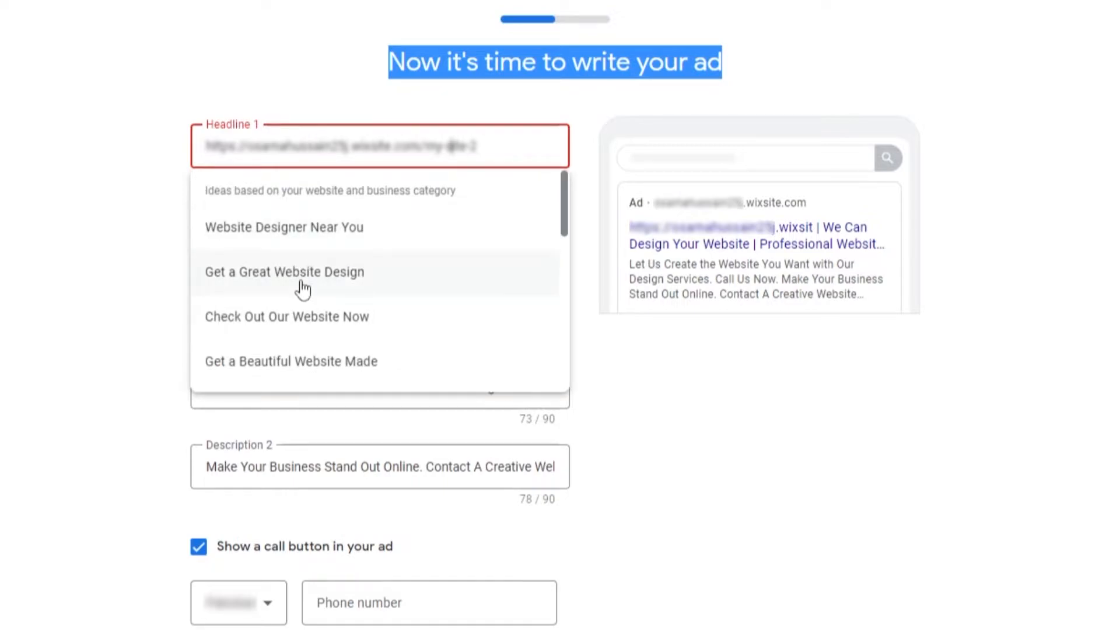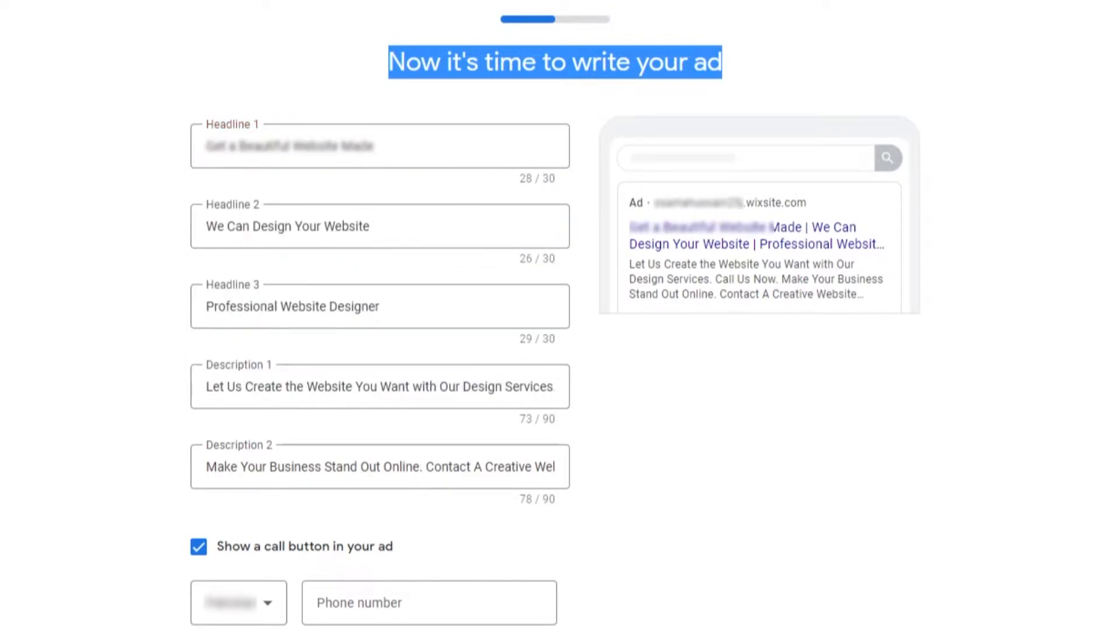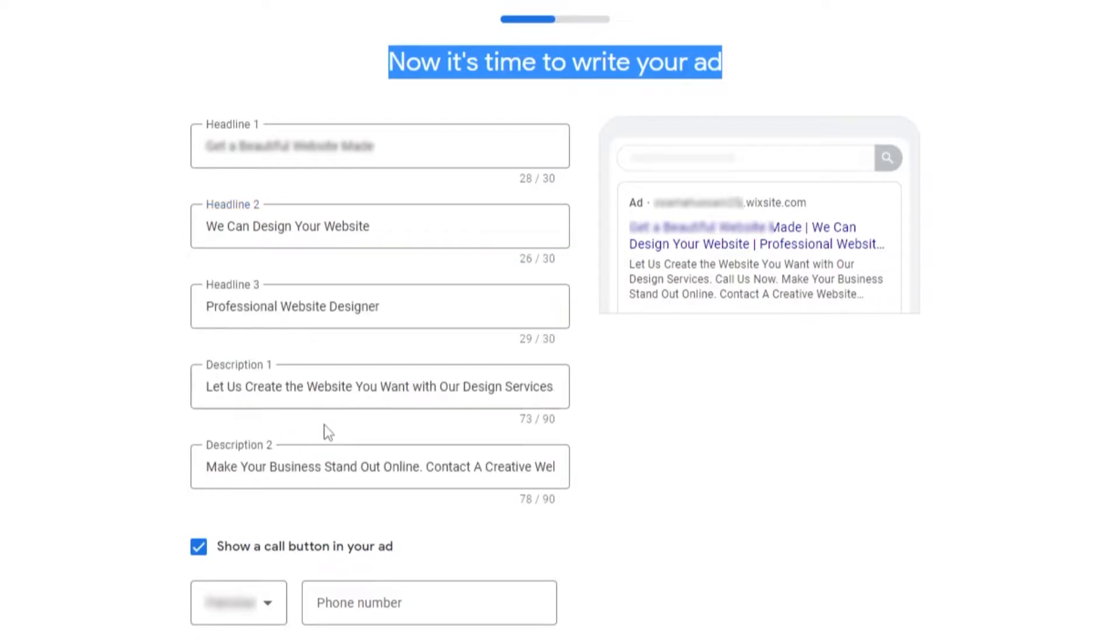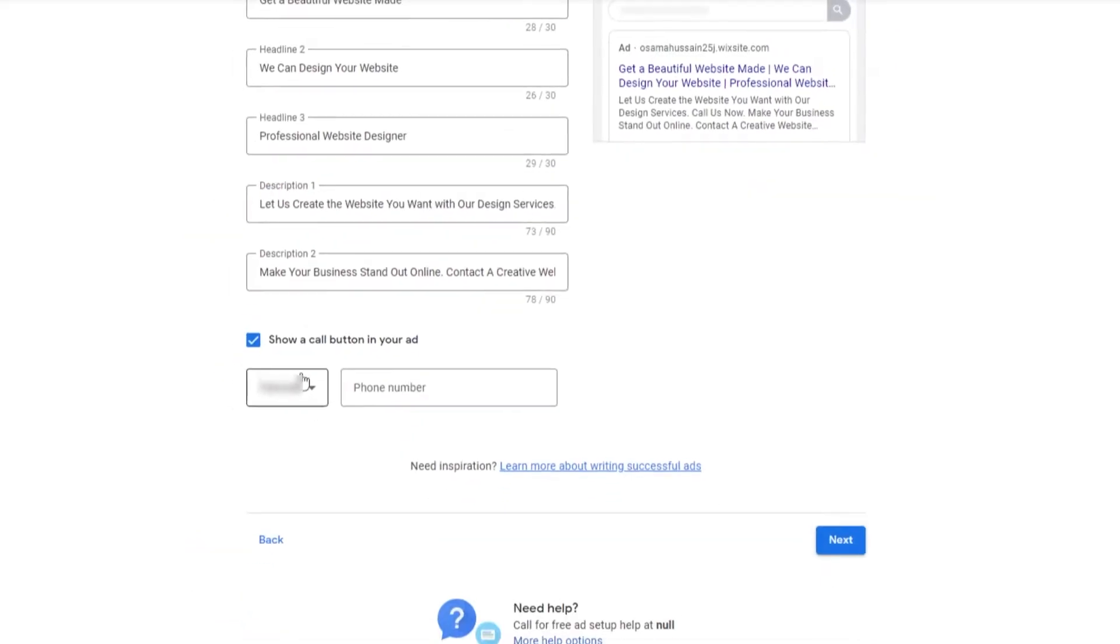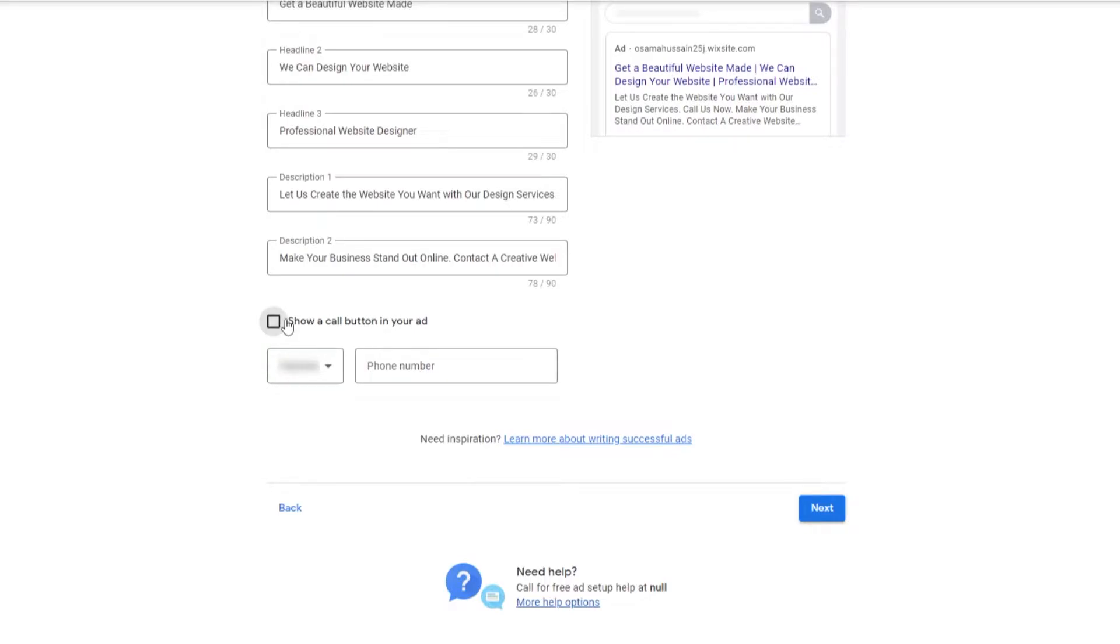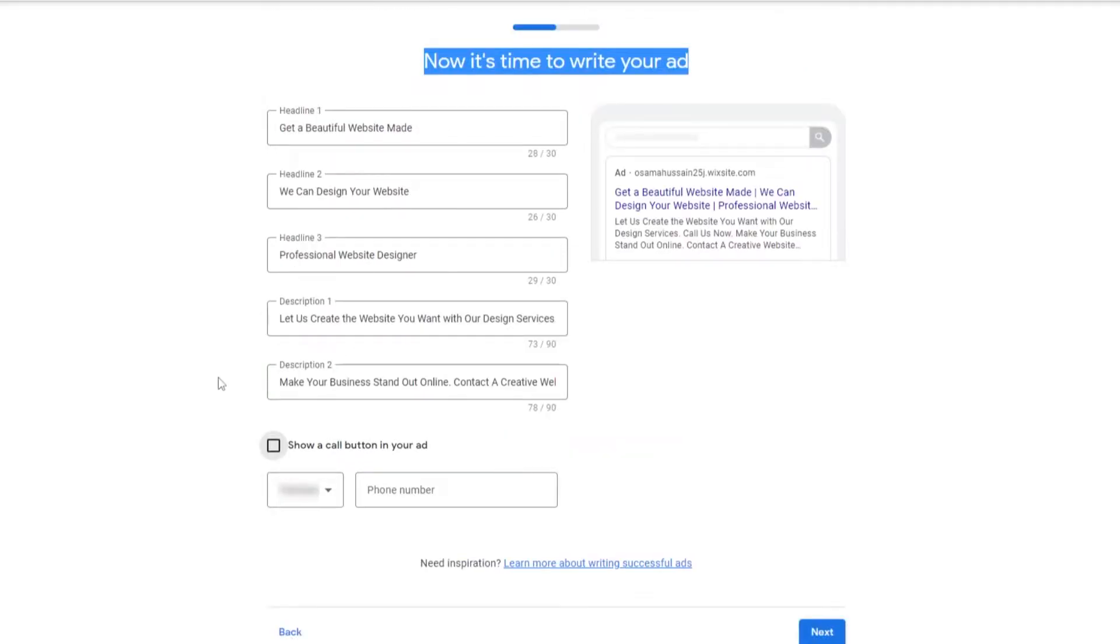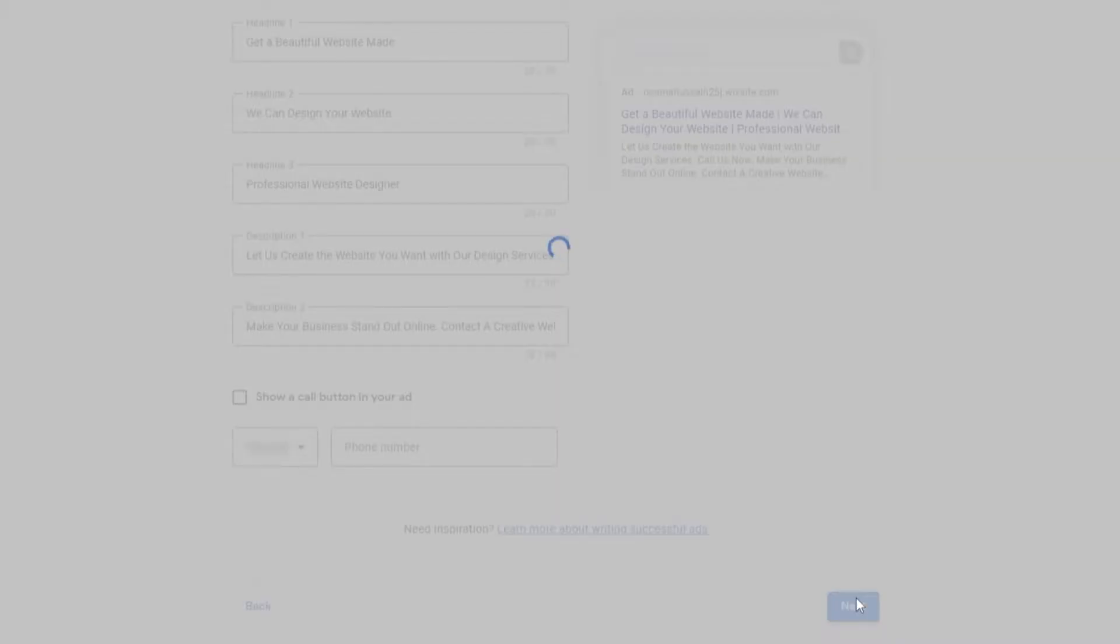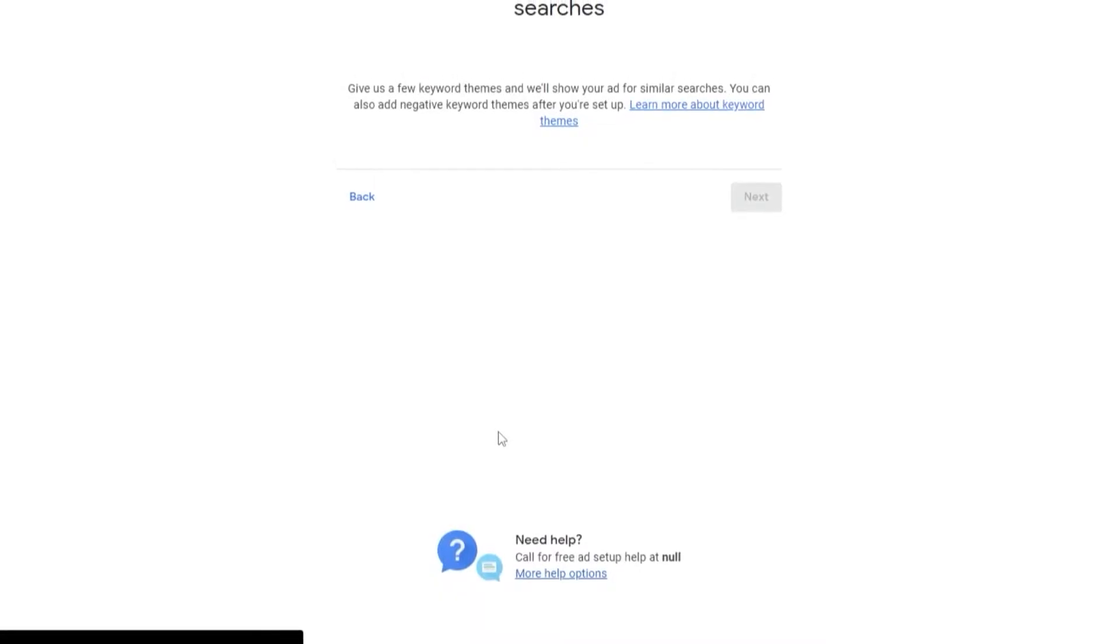We also need to add main headlines of our website. Website designer near you, a great website design, check out our website now, get a beautiful website made. We'll choose this one. We can design your website, that looks nice. Everything looks good. Then we enter in our phone number. We don't want to add a call number, so we'll just click on Next.